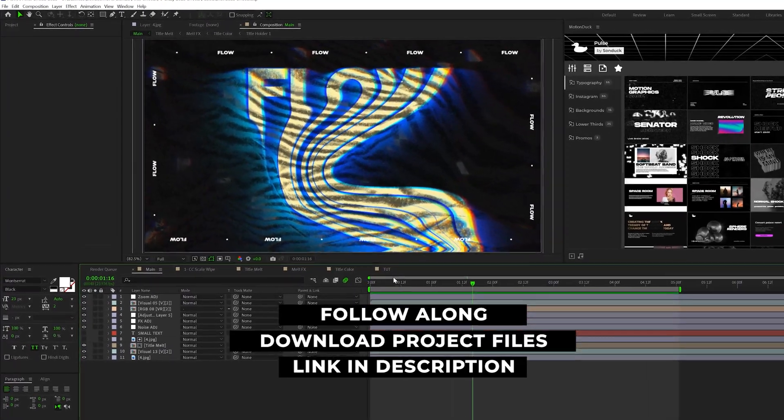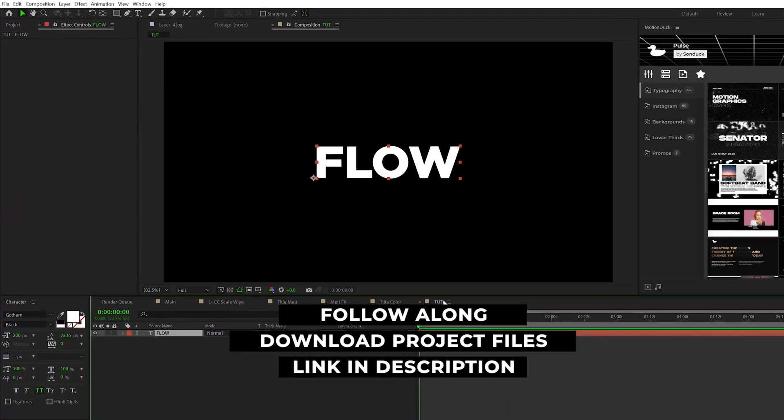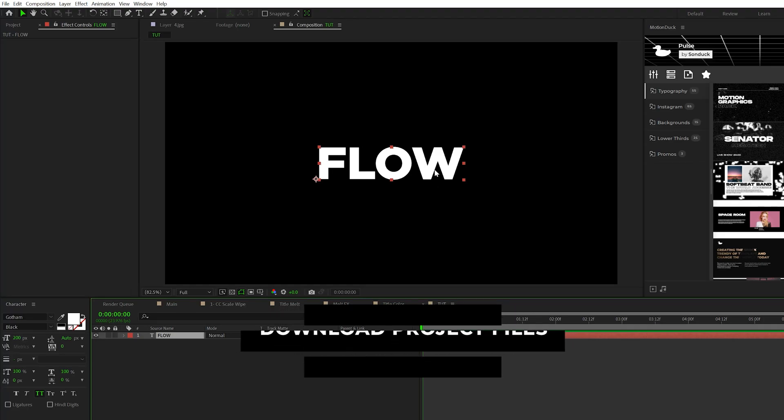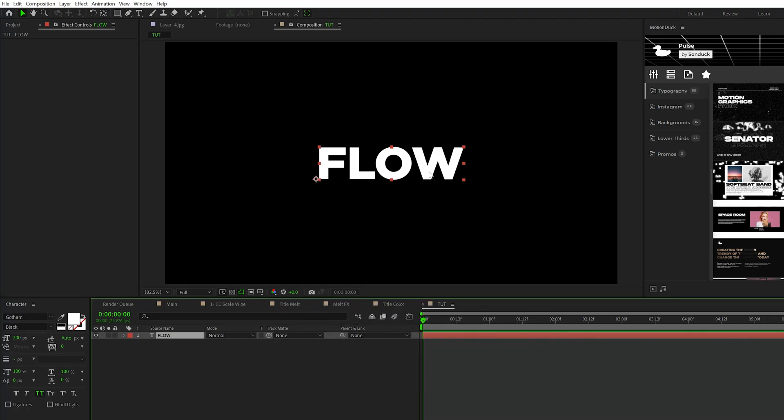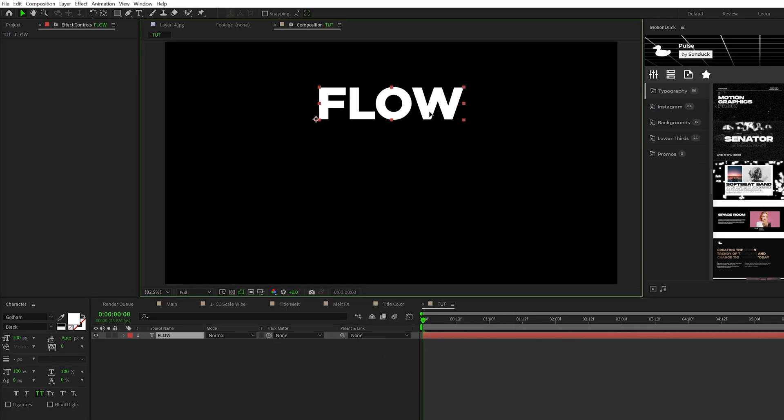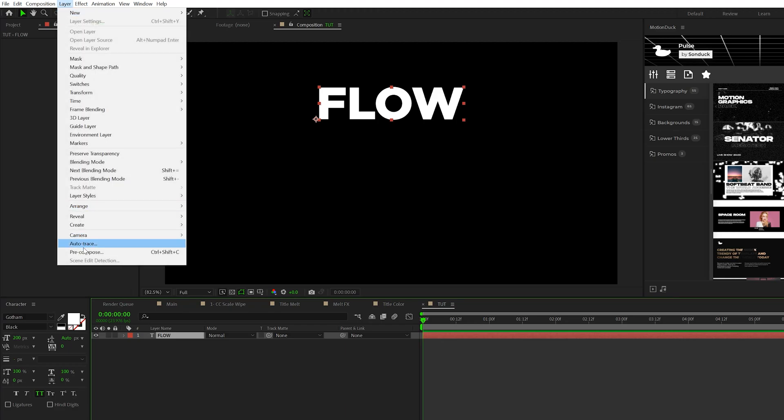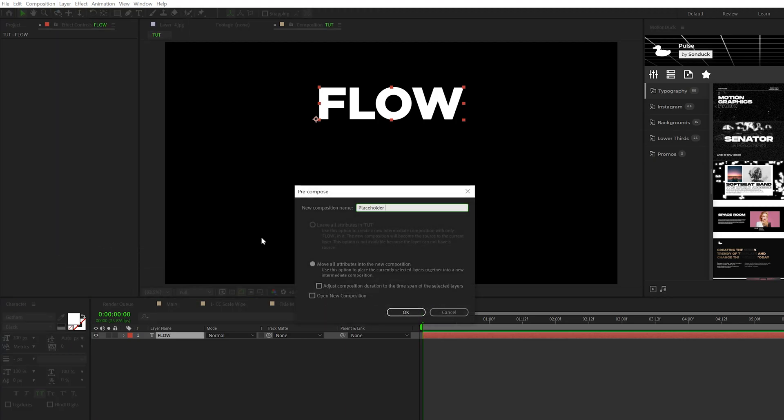We're going to apply the melt effect to a title, but this will work with a logo or any graphic. When you have that logo, title, or graphic, make sure it's moved up to the top of your composition. Select your layer and go to Layer > Pre-compose. We'll call it placeholder and click OK.